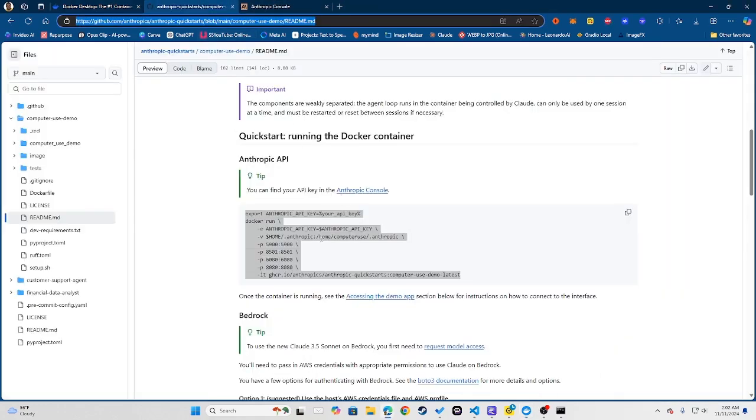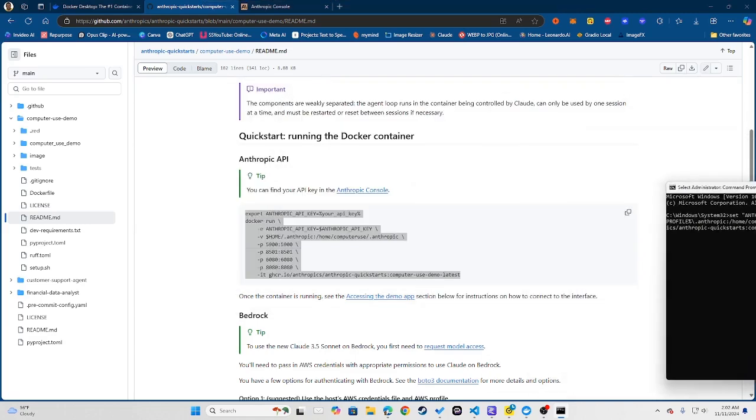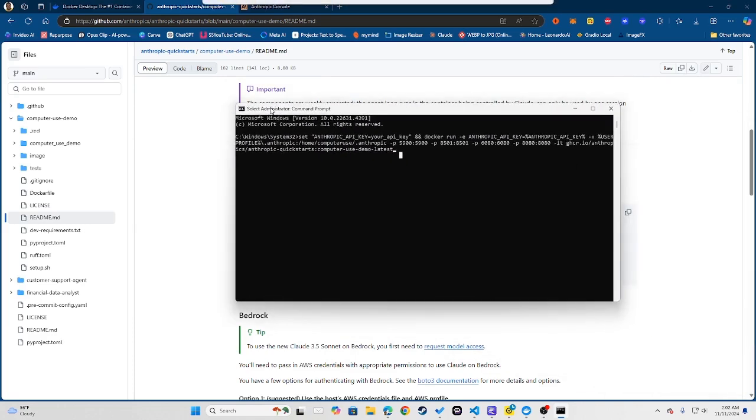Once that is the case, now you can go ahead and copy this code, paste in your terminal if you're running MacBook, or if you're running Windows it's a slightly different code for Windows and I'm going to be leaving this code in the description for you guys to use.